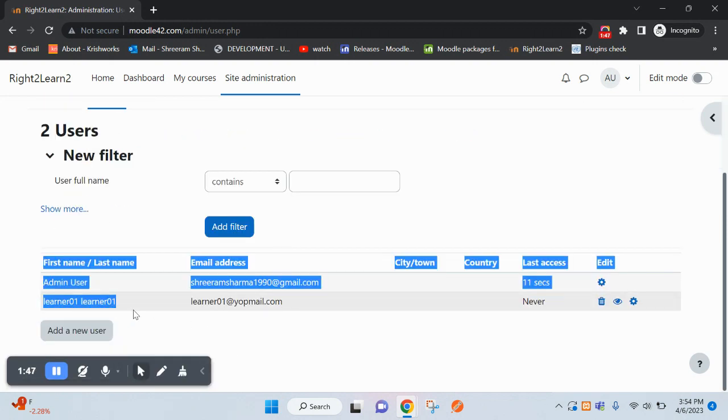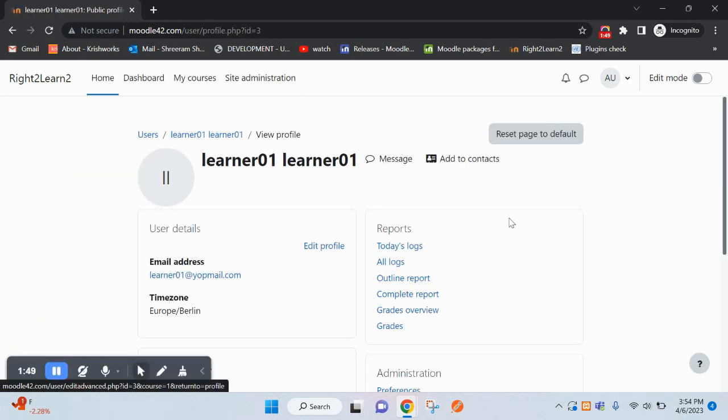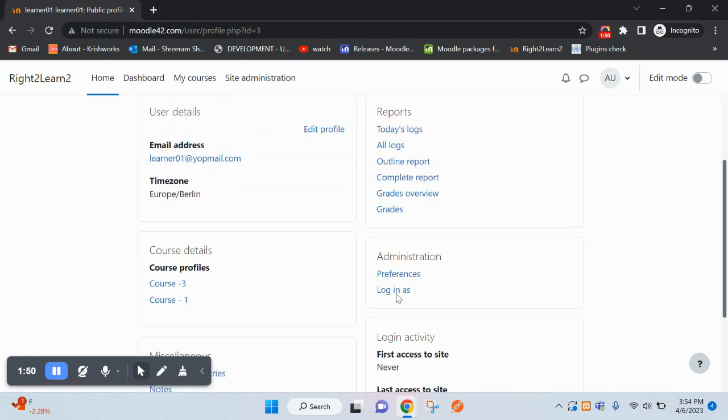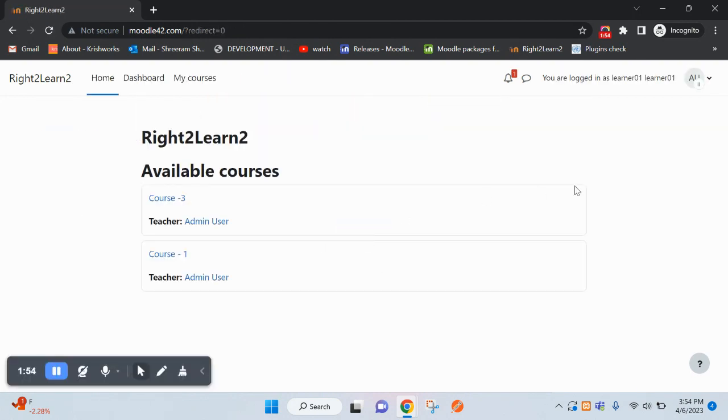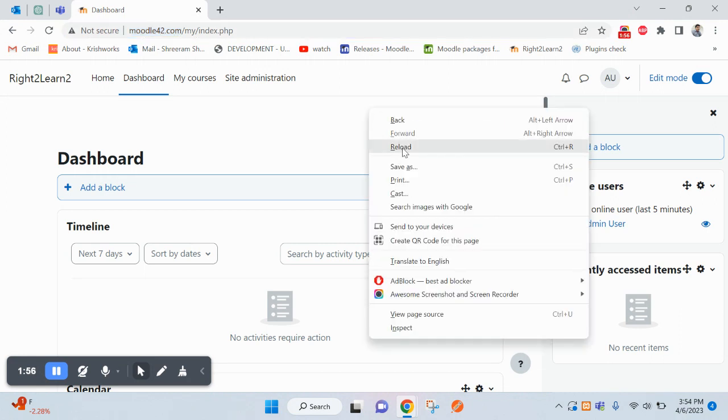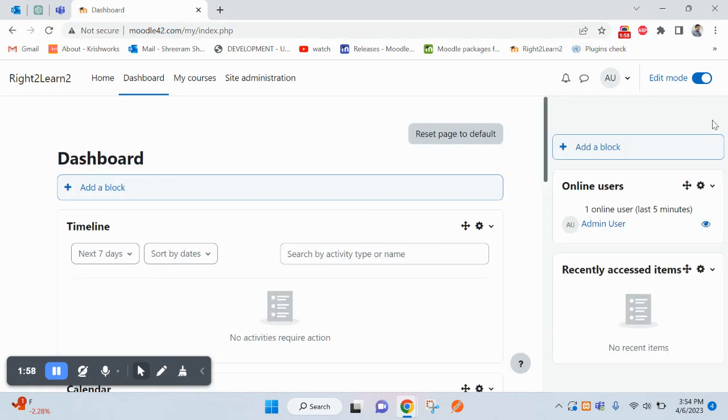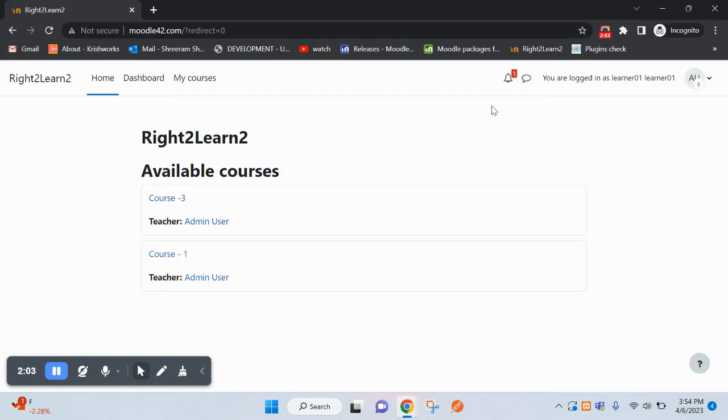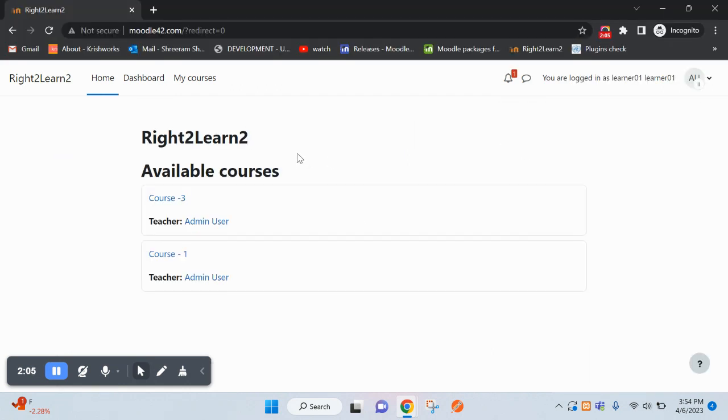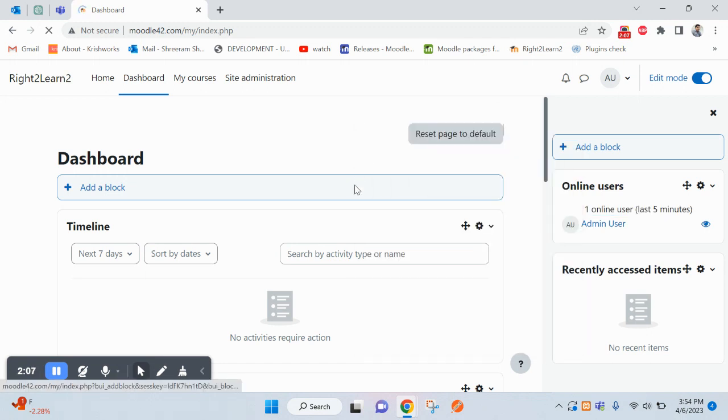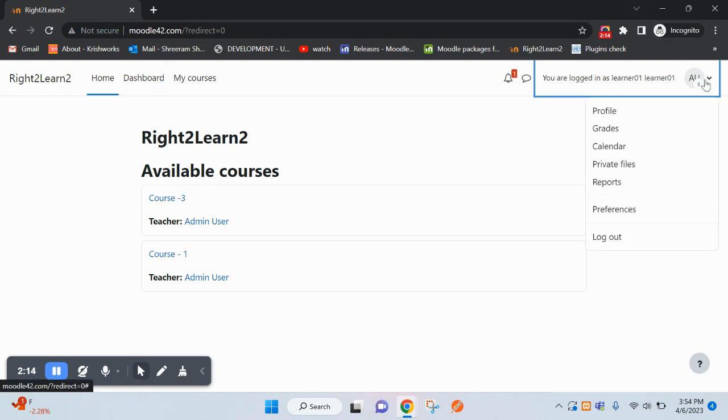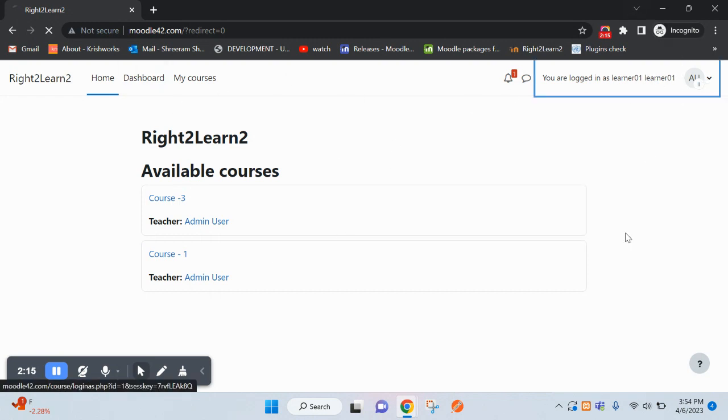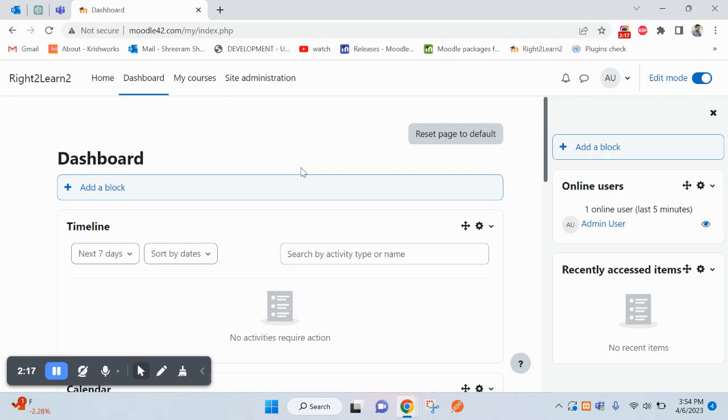Let me check if some users are already there. Browse list of users. Yes, I can see one user is already here. Let me click on this and login with login as. Continue and refresh this page. You will see one online user is coming. Why? Because I have logged in through this learner using admin login as functionality. Let me log out here and reset the password.